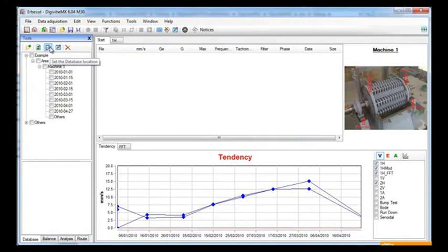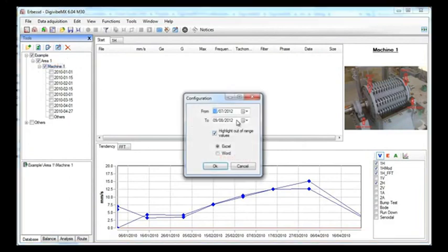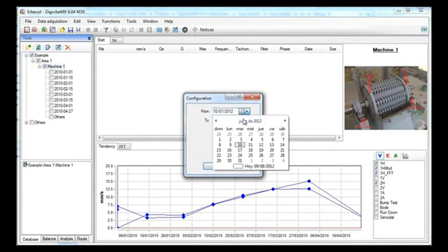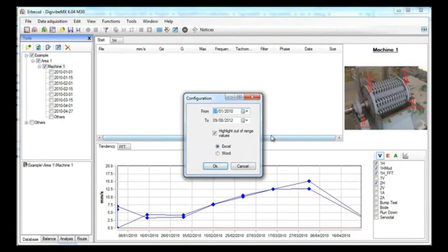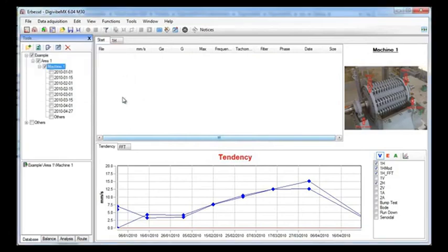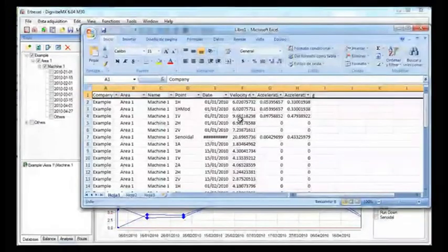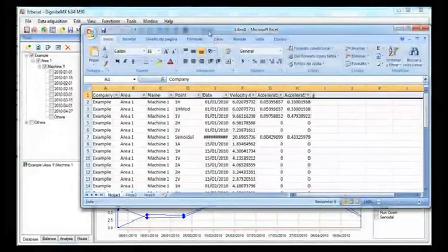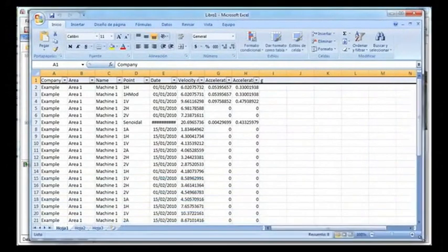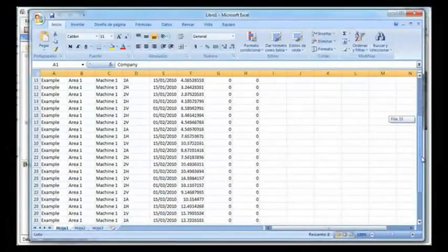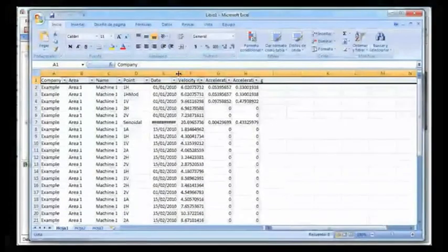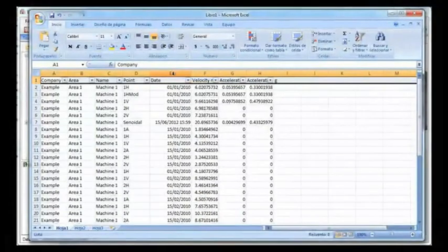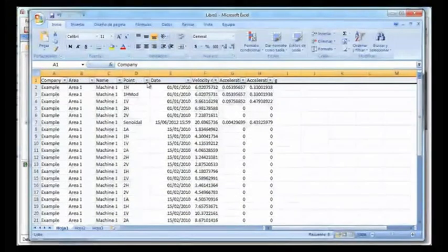If you ever want to print a report of many signals or machines, you can always check the folders and generate a report. Choose your date range and it will be printed in an Excel file with all the values of velocity, acceleration and acceleration envelope. You will also have a filter to hide the unnecessary information.